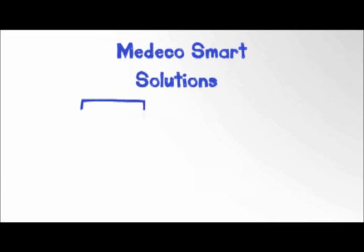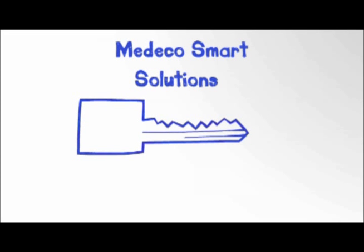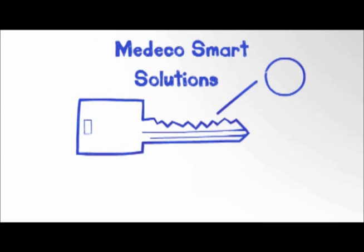Medeco is the leader in high security locks, including keys that operate both high security and key controlled cylinders using the same key.